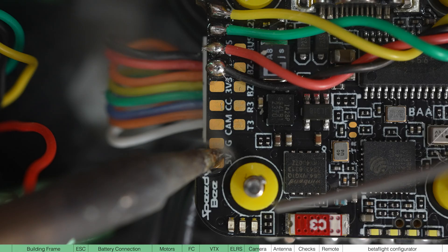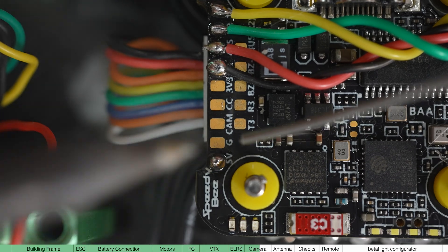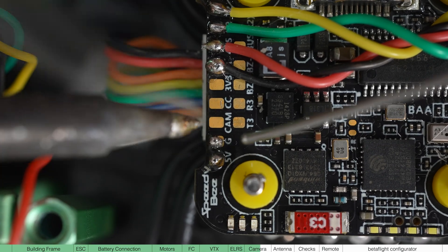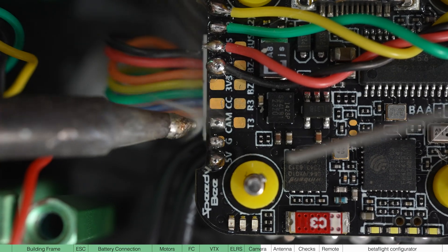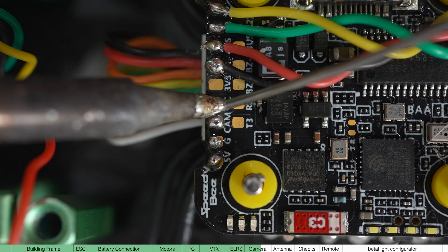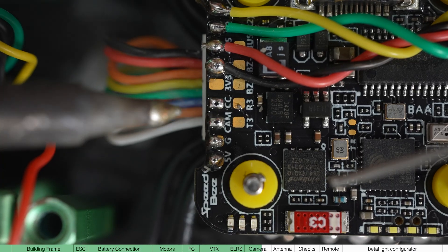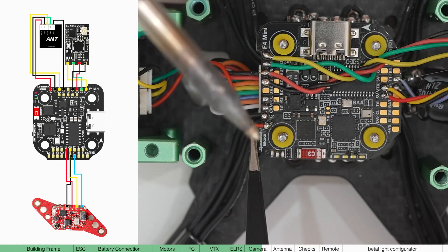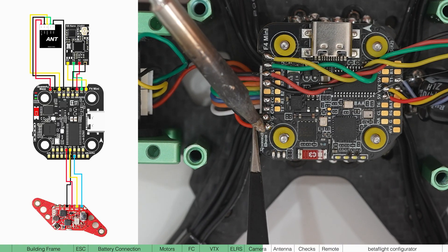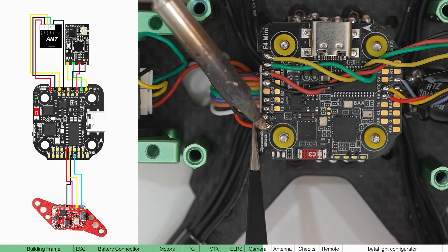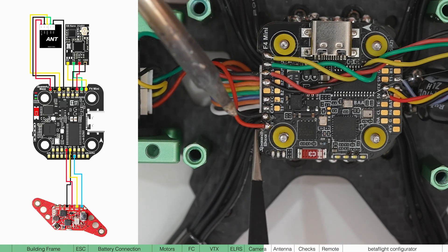On the flight controller, add blobs to 5V, ground, cam and CC. The wiring is on the left here and make sure to double check this because the colours are a little inconsistent with the camera.